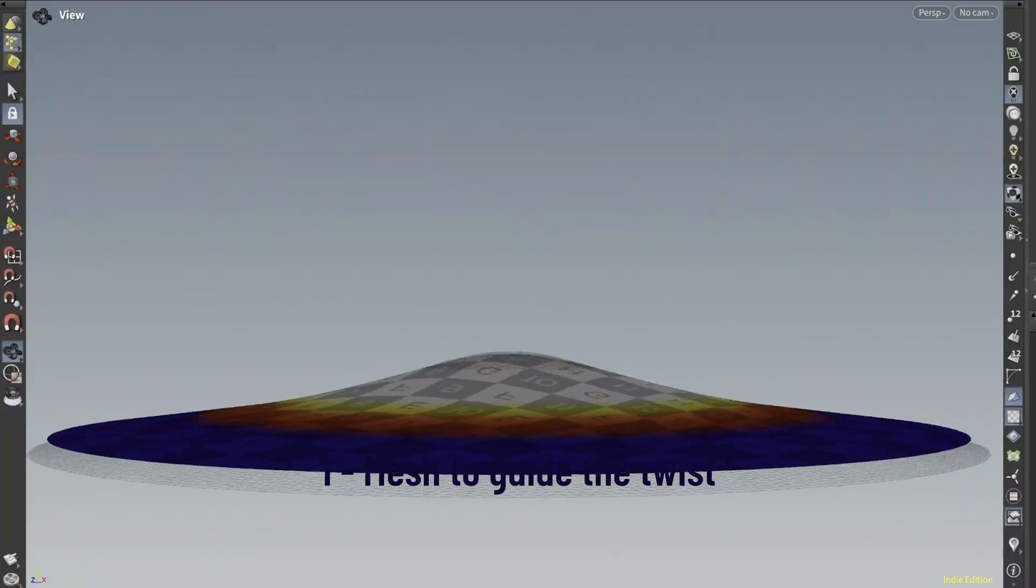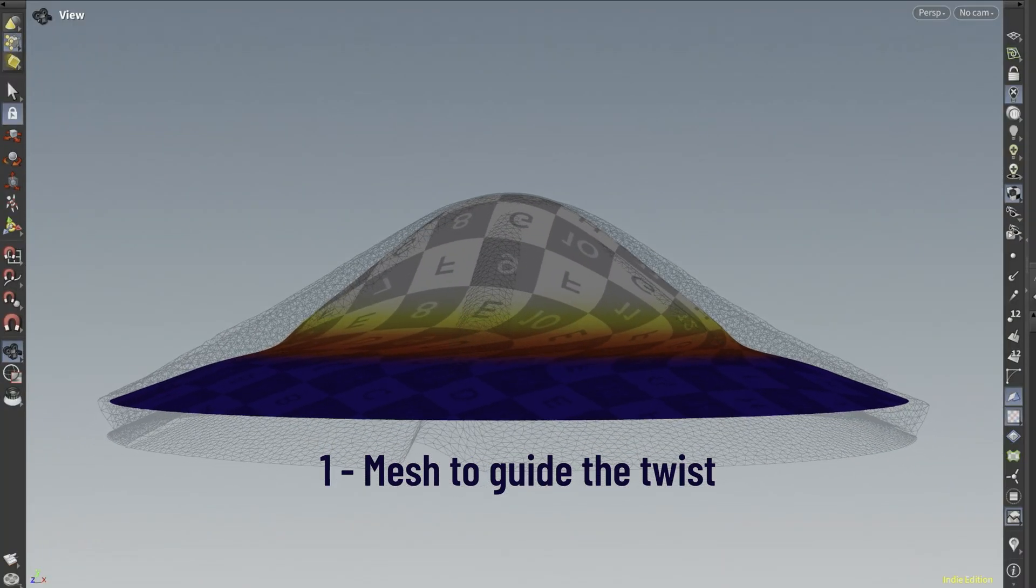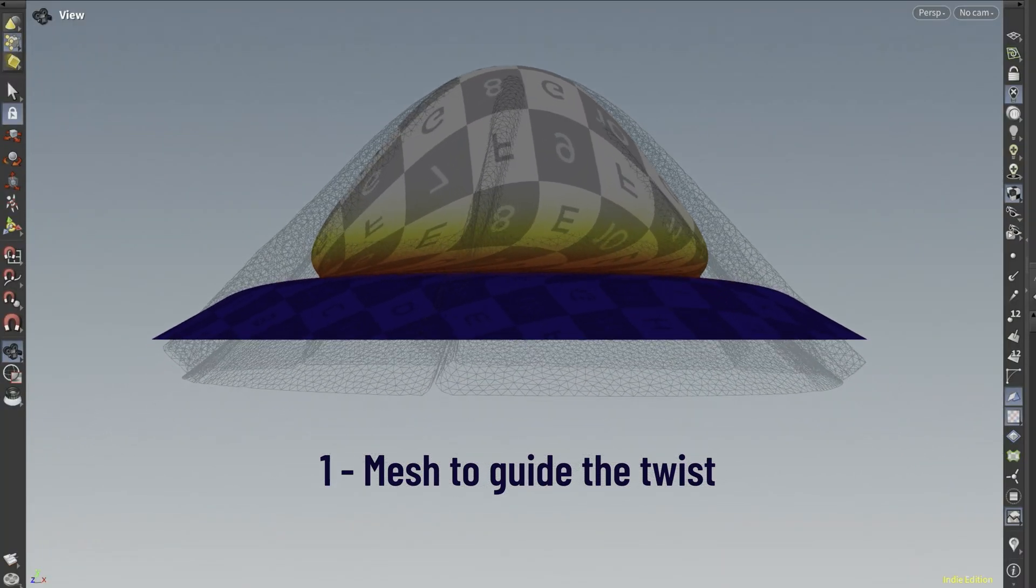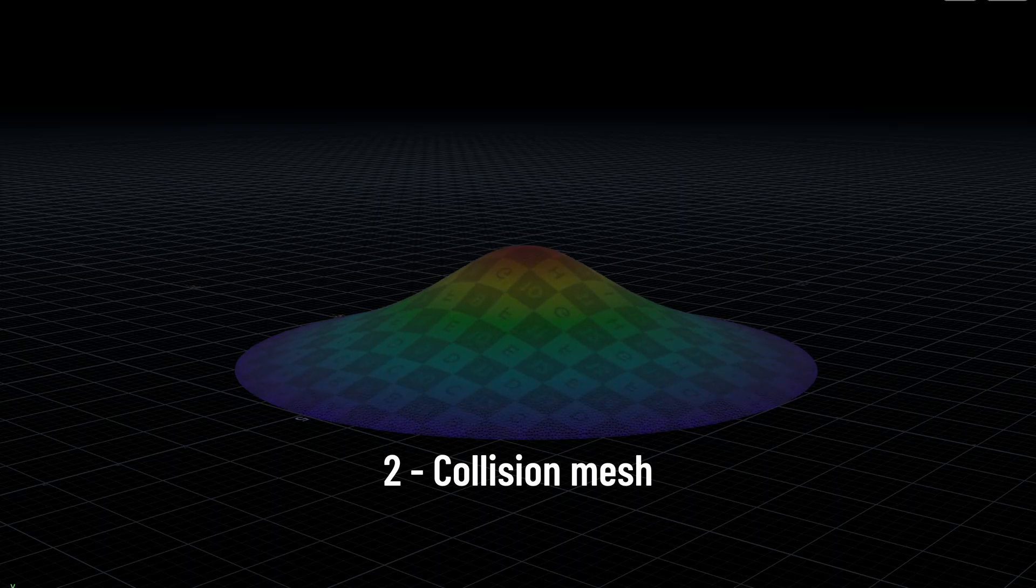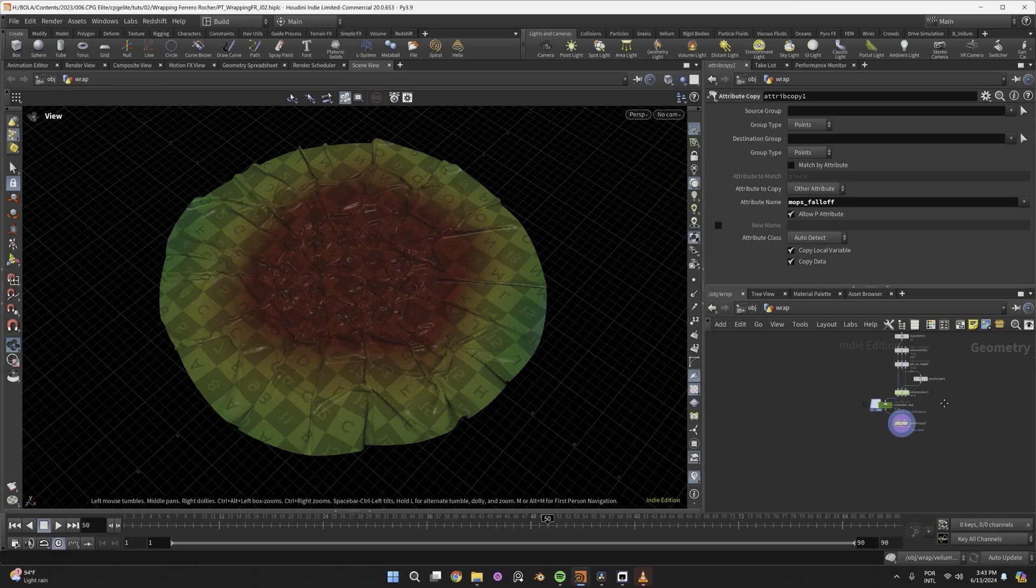First thing, you need a mesh to guide the twist. And second, you need a collision mesh to guide the elevation. So let's prep those meshes.